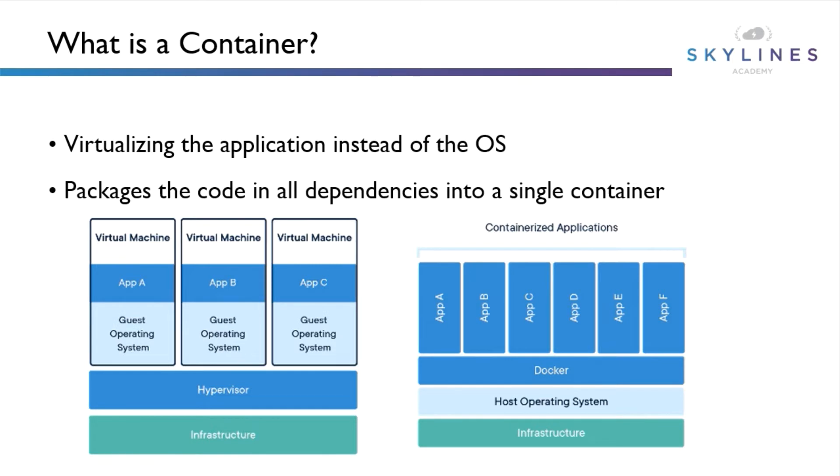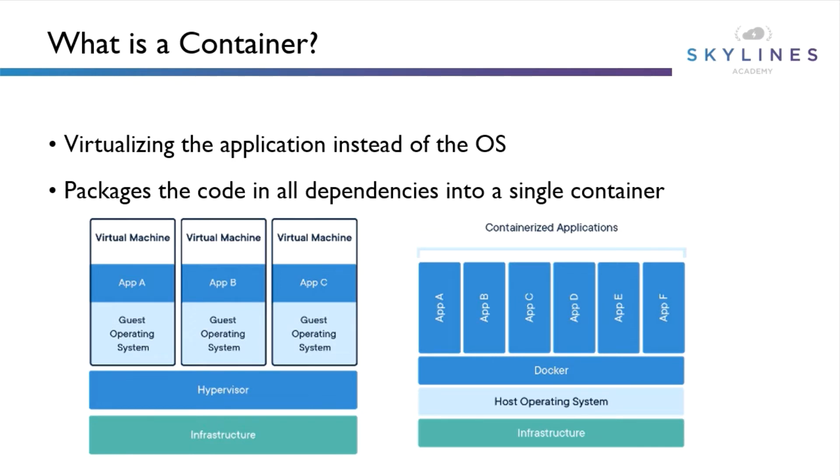If we look at containers, we can still have that hardware as our base layer, but rather than having the hypervisor sit between the OS and the hardware, we now have Docker sitting between the OS and the applications. Again, the advantage here is we can package the applications to just include the application code and its dependencies. We don't need to include the OS and all the associated patches, updates, and various configurations.